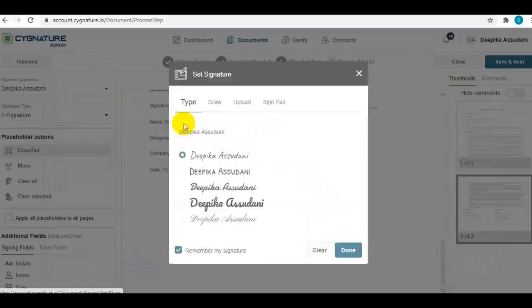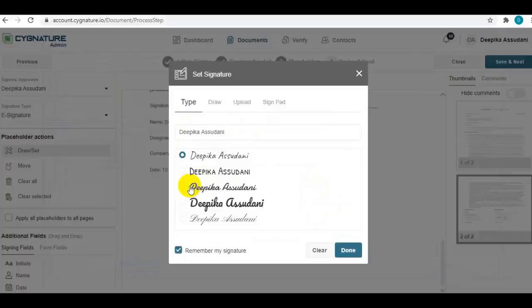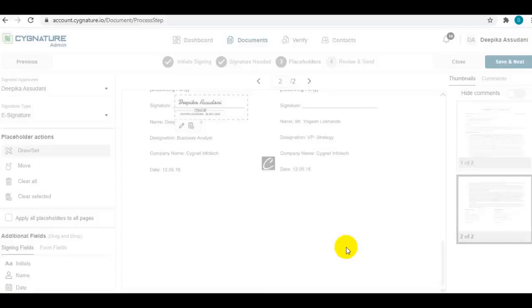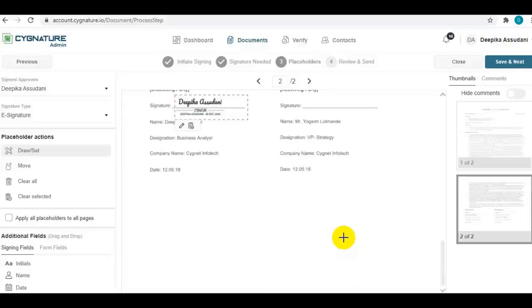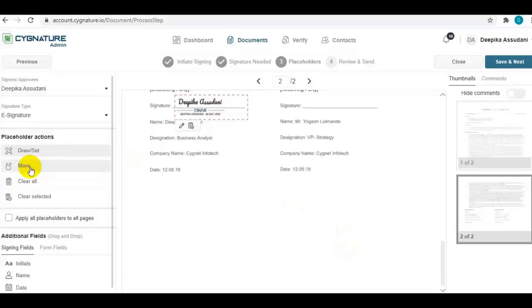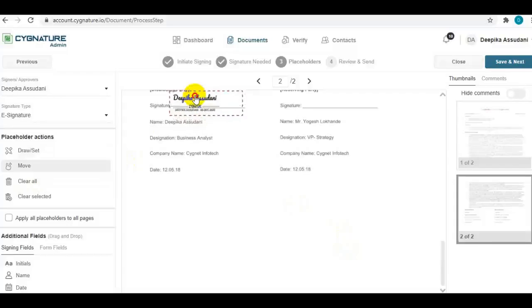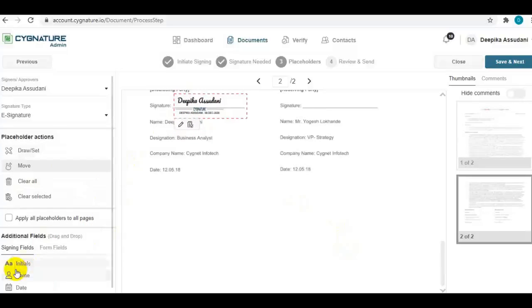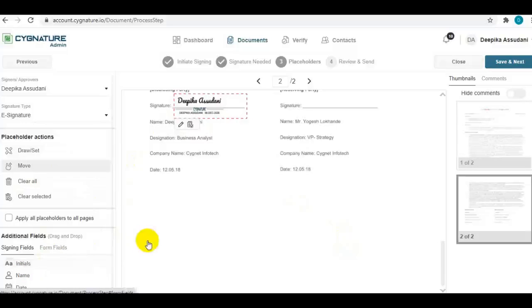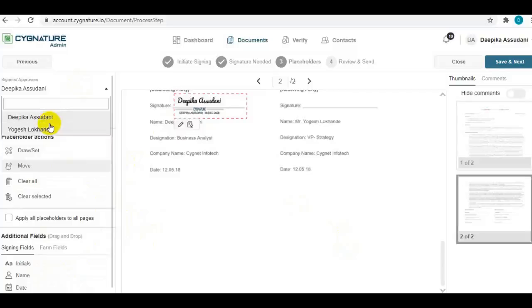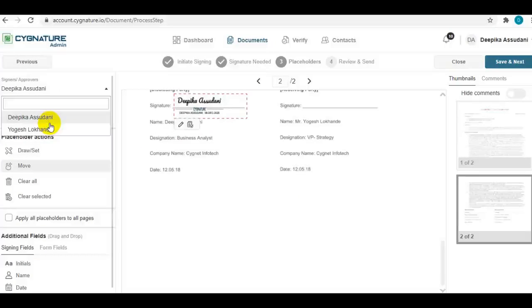These are certain placeholder actions. You can move the signature or apply it on all the pages. Additionally, you can set up the document for initials, name, date, etc. Now to define the signing position for the other signatory, you need to switch or select them from here and set up a signing placeholder.